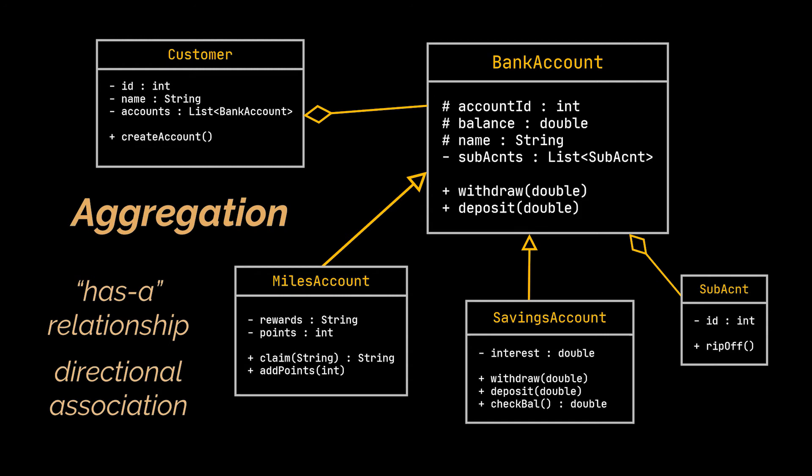If we delete our customer class, the bank account class can still be used by our system. It will in some way still be useful. In this video we even created it before we created the customer class.